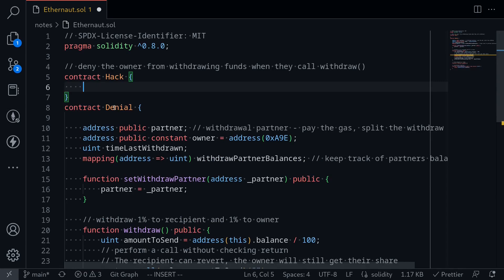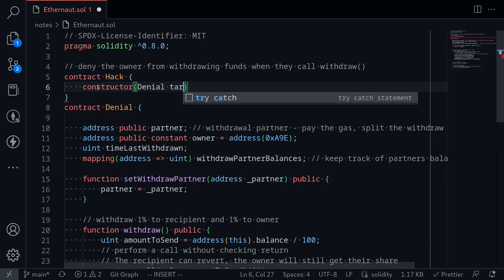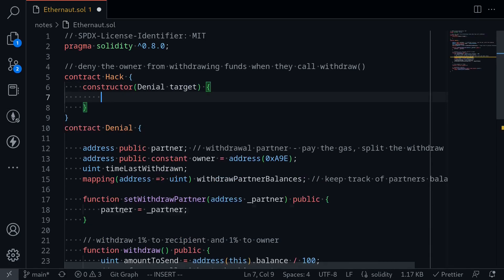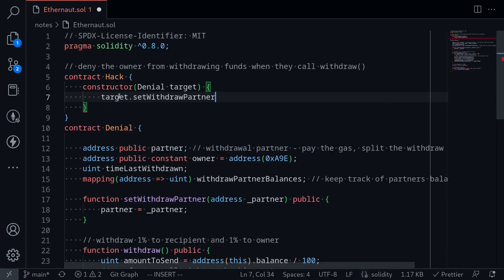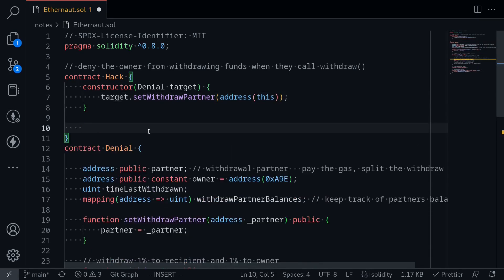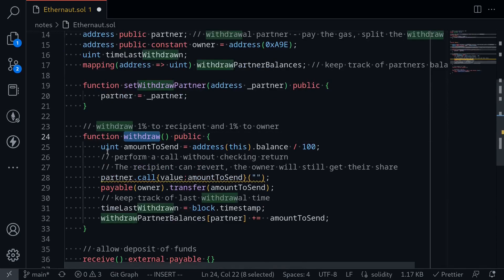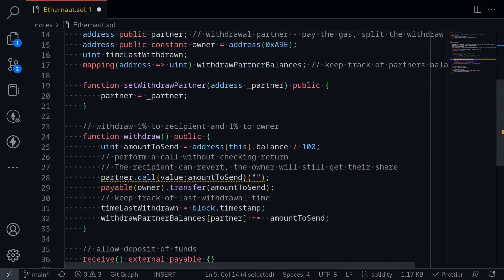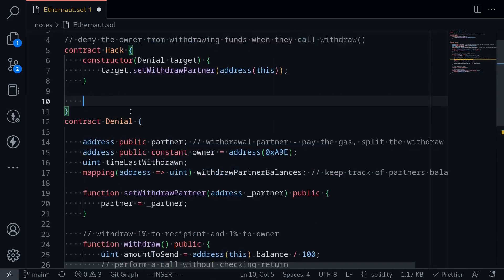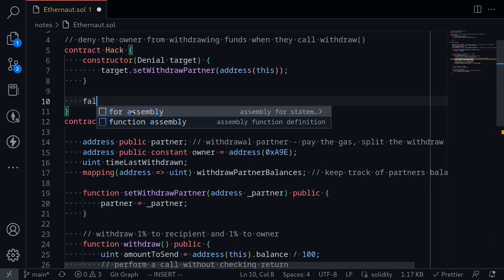I'll create a contract named Hack. Inside the constructor, I'll set the address of the denial contract — named target. Inside the constructor we'll set the partner address to this contract by calling target.setWithdrawalPartner(address(this)). So when someone calls the function withdrawal, the partner will be set to the Hack contract, and since it uses a low-level call, the fallback function will be executed.